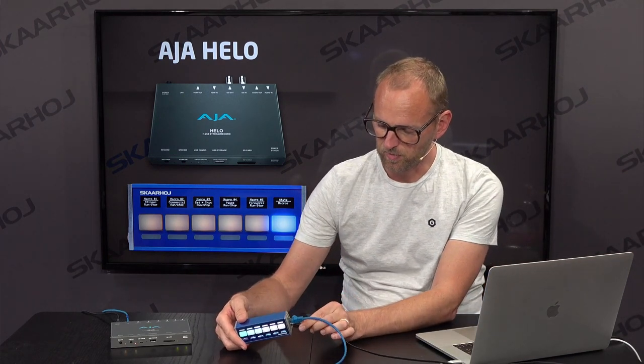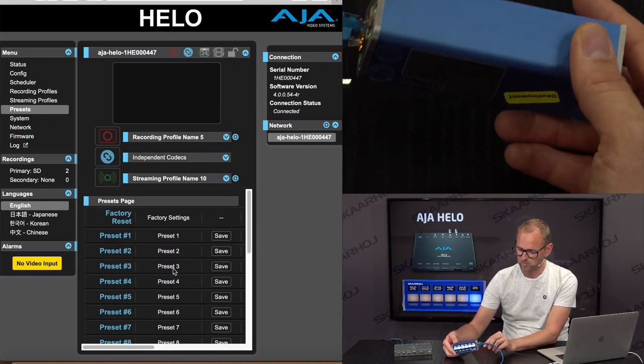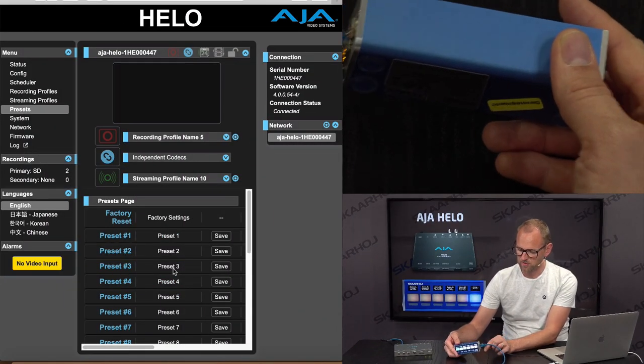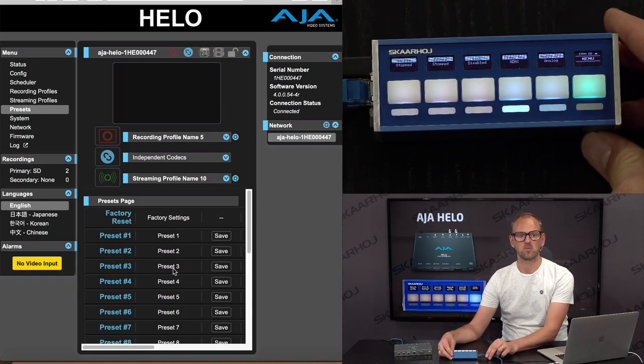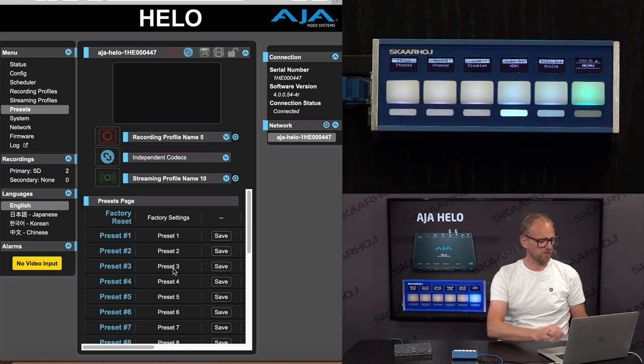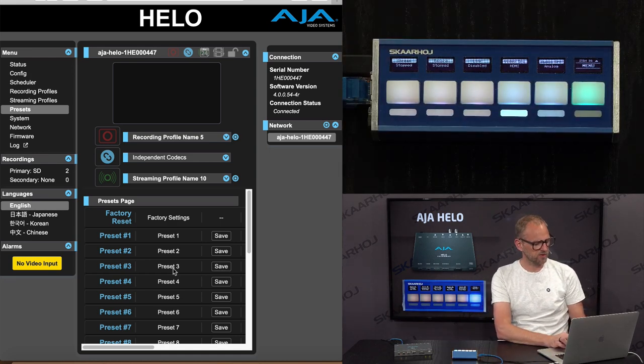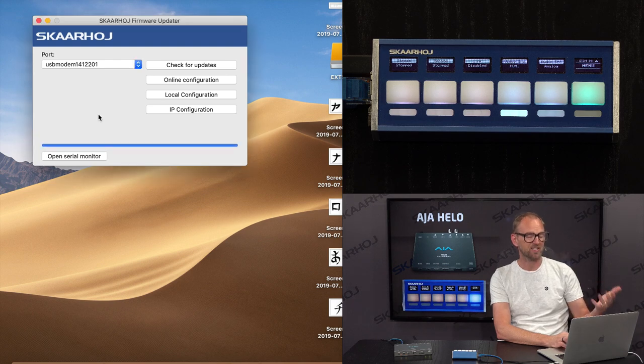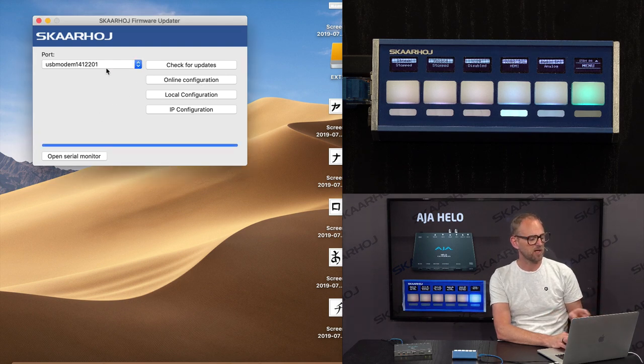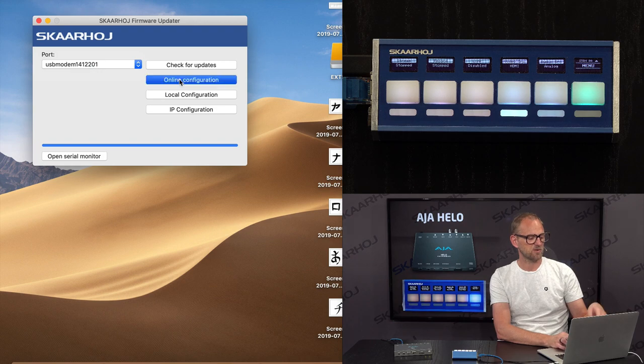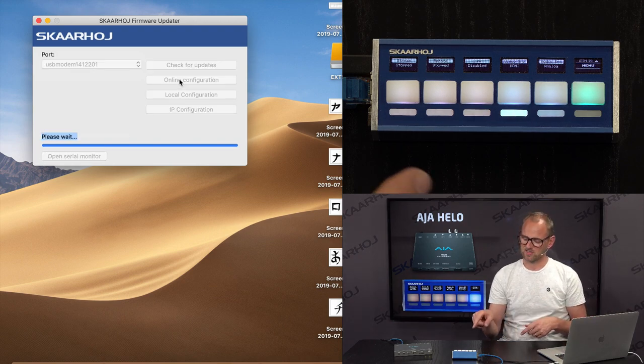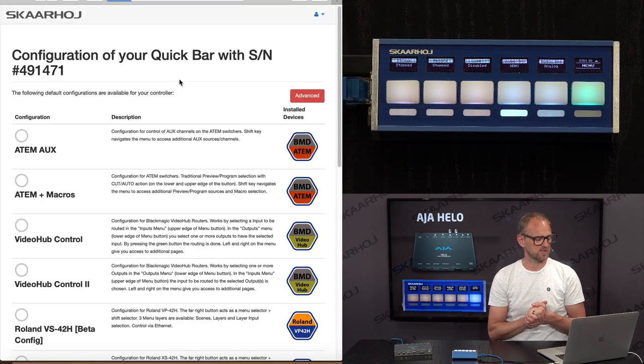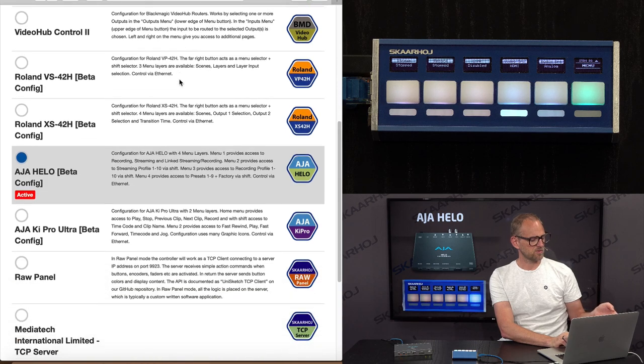So we could just attach the USB cable to the quick bar here so we're able to see how the configuration looks. So let me shut down this interface and show you the SkaHoi firmware application in the background. It currently detected that we have a controller attached. So when I go to online configuration, I can see how this one has been set up.